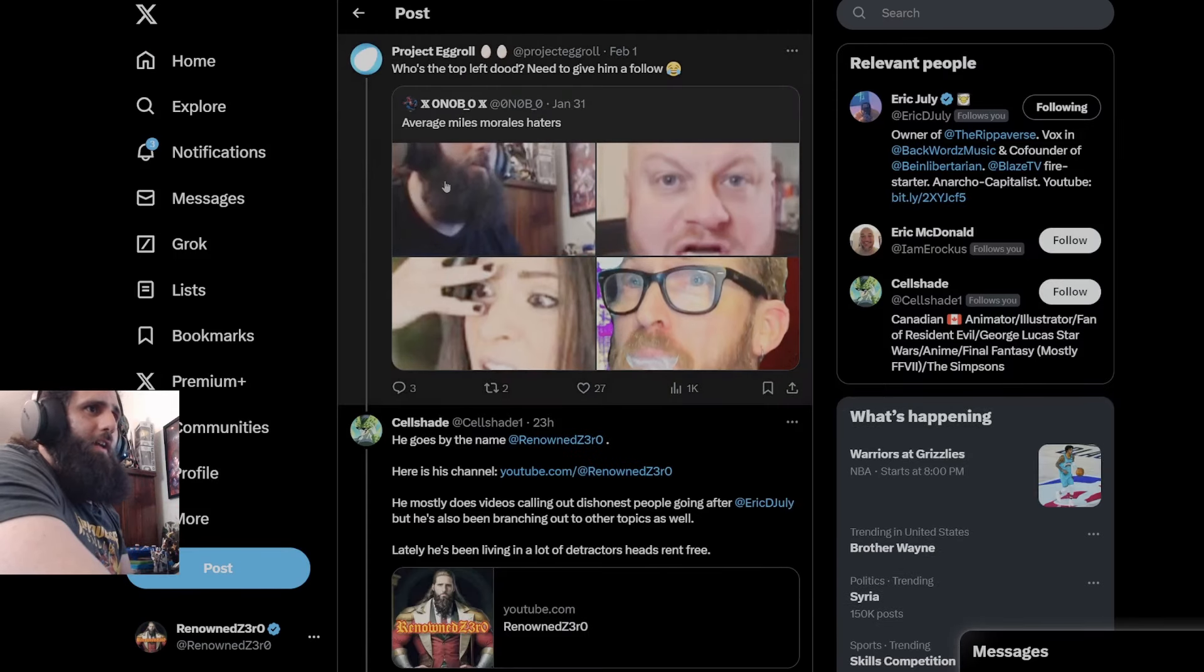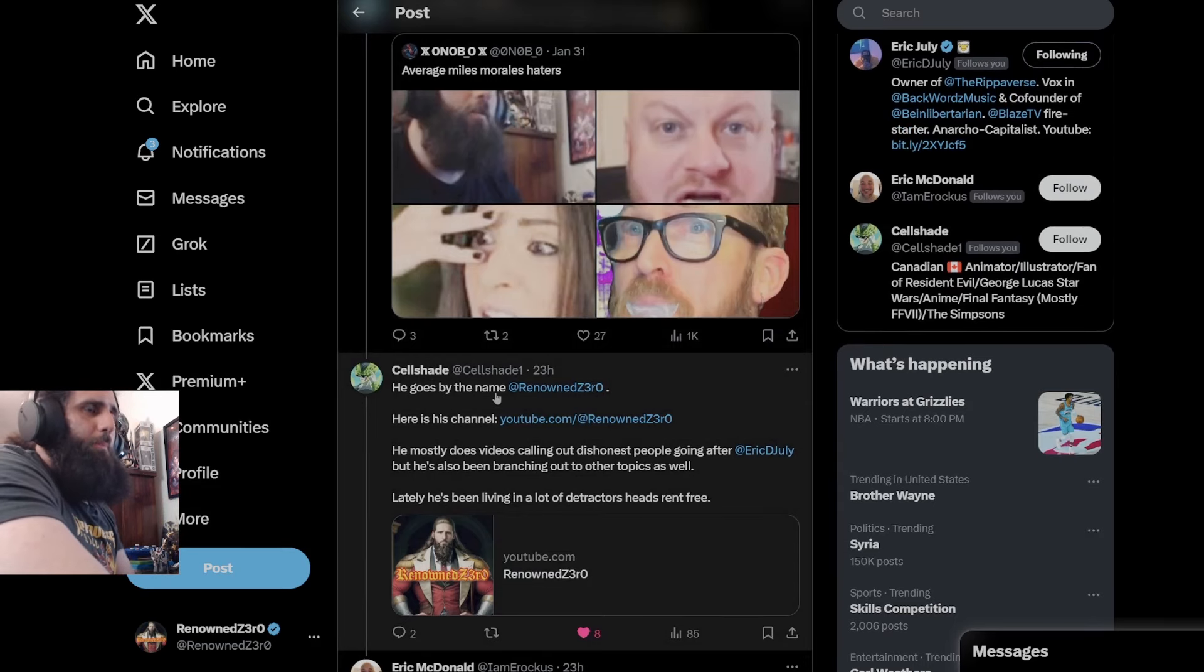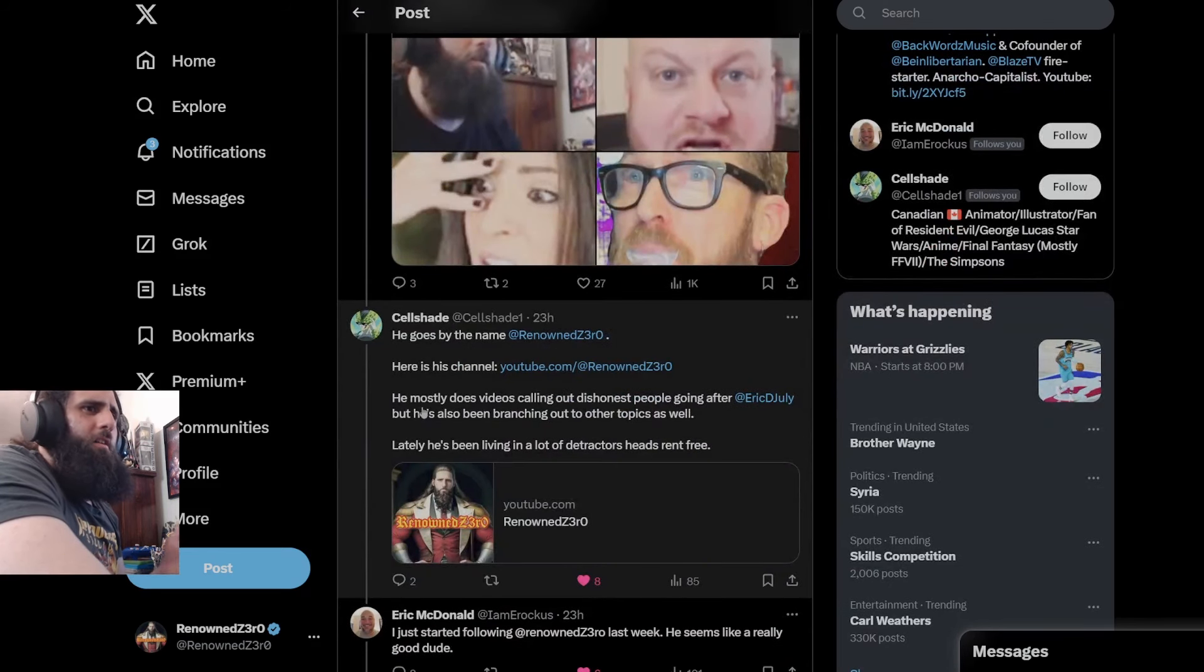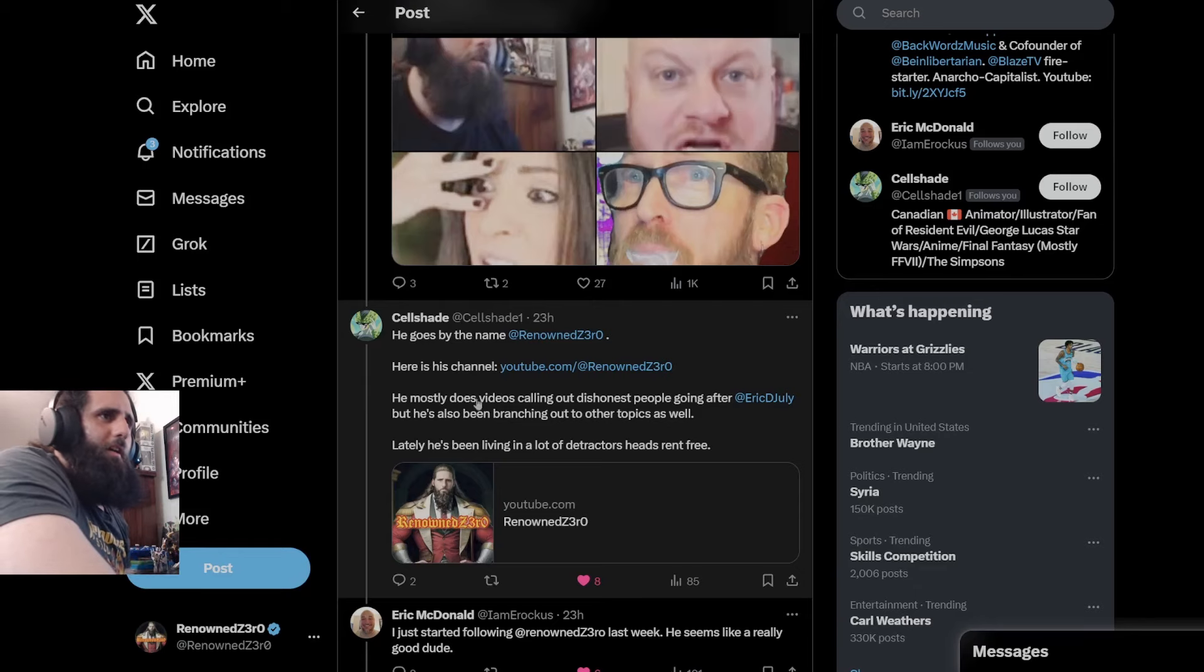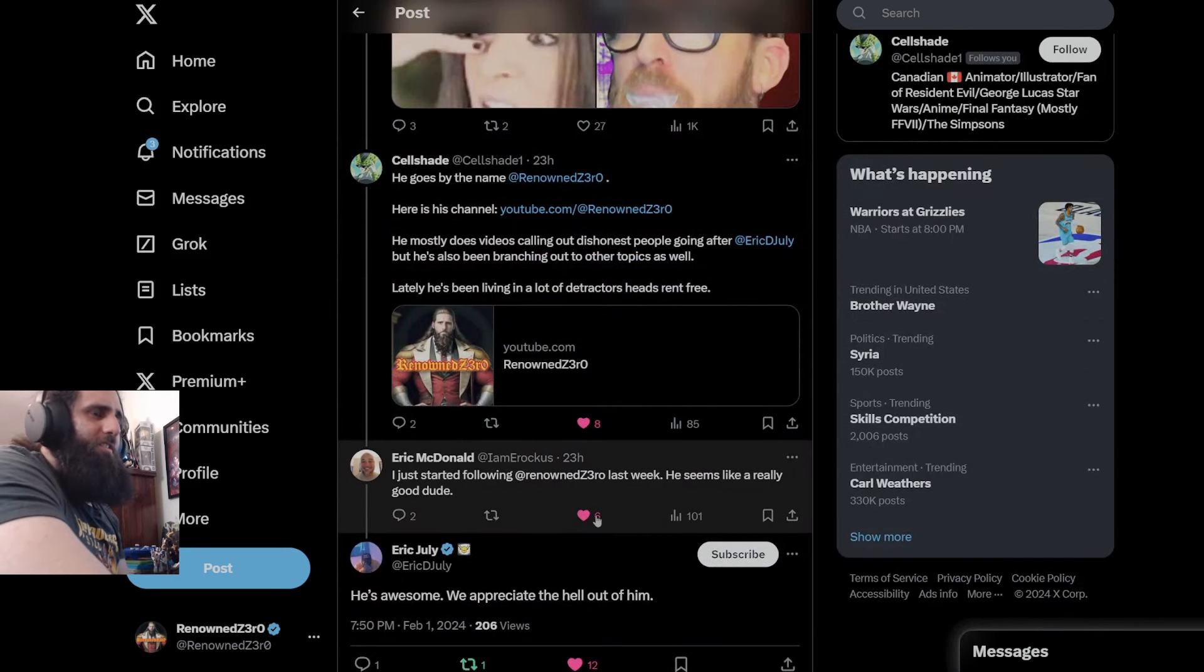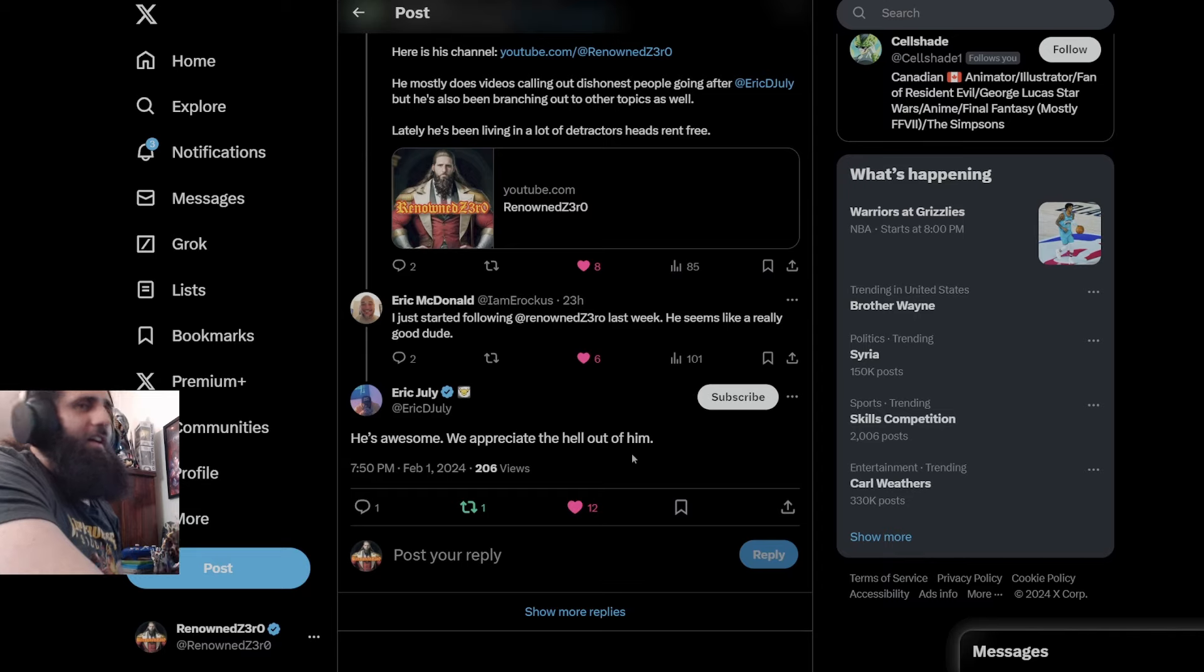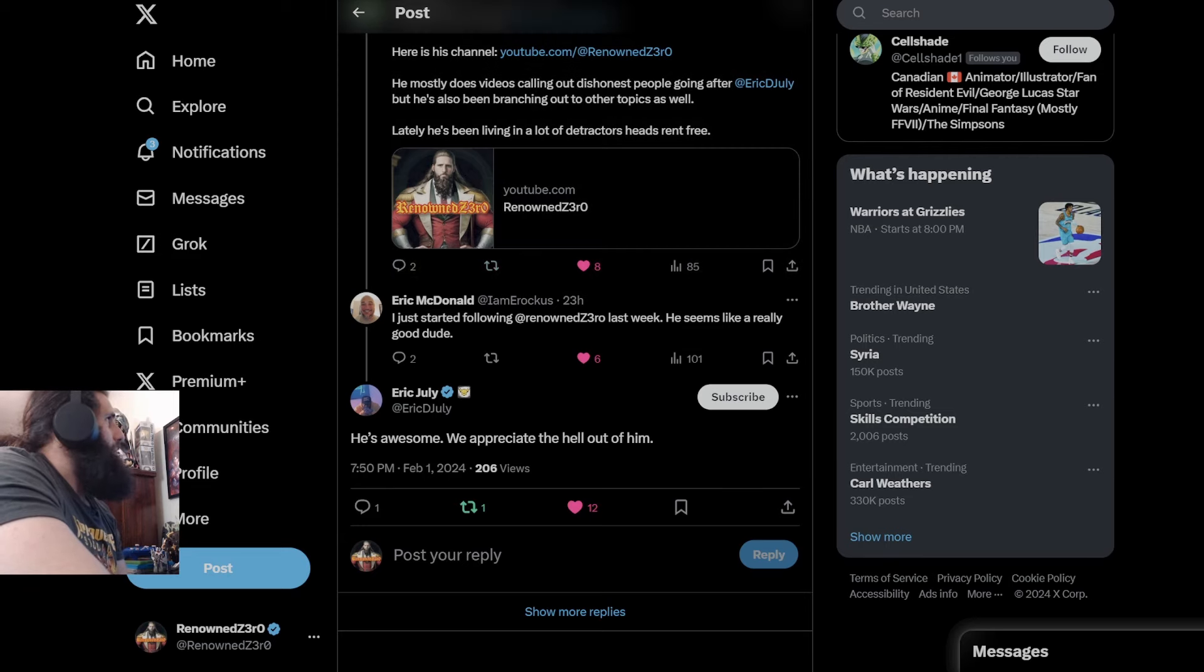Moving on over, like I said, Celshade right here. He does follow me on Twitter. Shout out. Did put my name out there, Project Eggroll. I think he's pretty sure he's been on Friday Night Tights or what's the other one? The Side Scrolls podcast. They put all my stuff out. Eric McDonald saying he just started following me last week. Shout out. Seems like a good dude. We got Eric saying I'm awesome and appreciates the hell out of me, which is crazy. Yeah, suck it, haters. I don't really care. Say whatever you want about me. It's always cool when your favorite creators talk nicely about you.